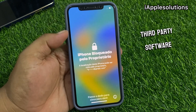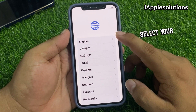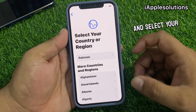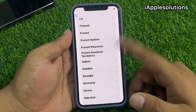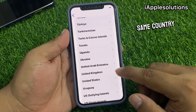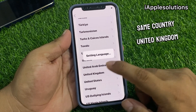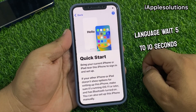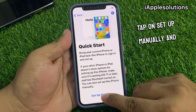Simply swipe up, select your language, and select your country or region — you can select United Kingdom as the same country. Setting language, wait 5 to 10 seconds, then scroll up a little bit and tap on Set Up Manually.